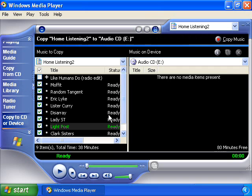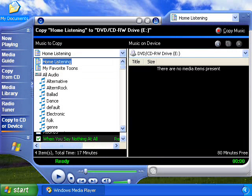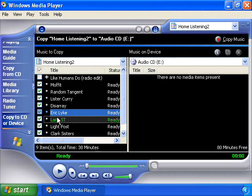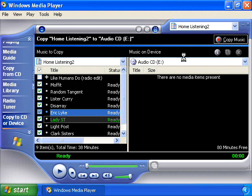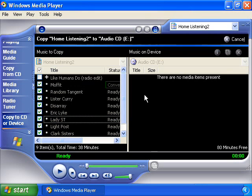Insert a blank CD into your computer CD burner. Then select the playlist you would like to burn to CD, and select the tracks from the playlist you wish to copy. Now select the Copy Music button in the top right corner of the Media Player. Windows XP takes it from there to create a standard audio CD that you can play in your car or home stereo.